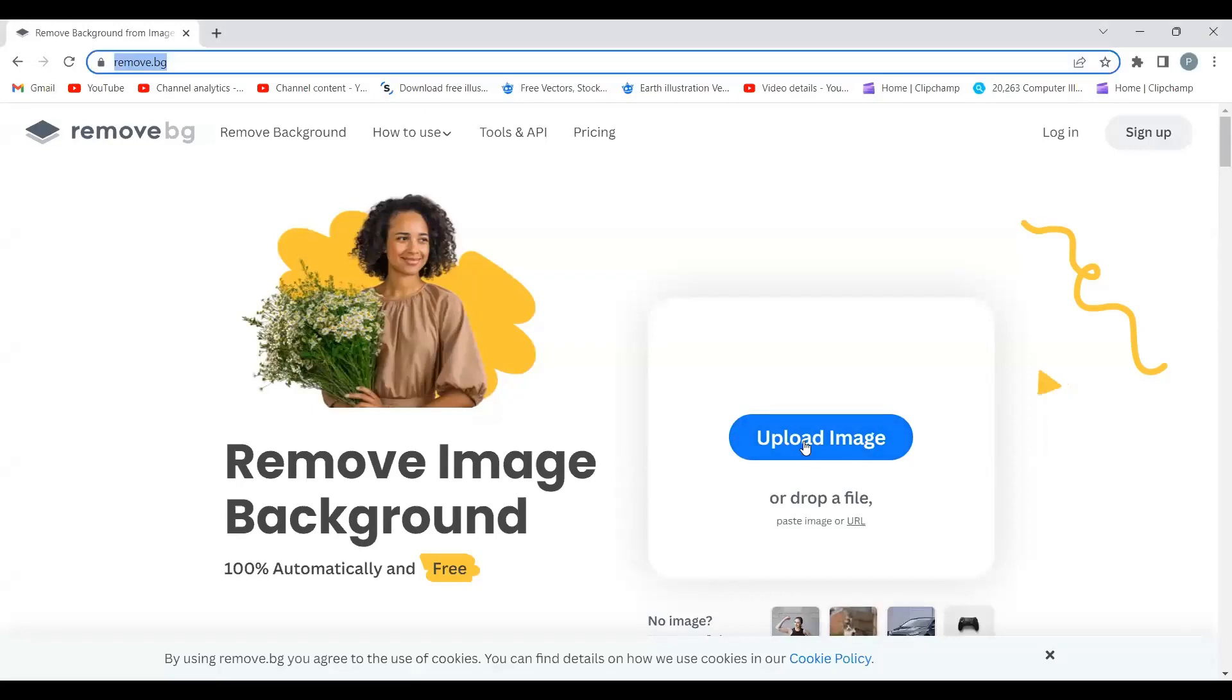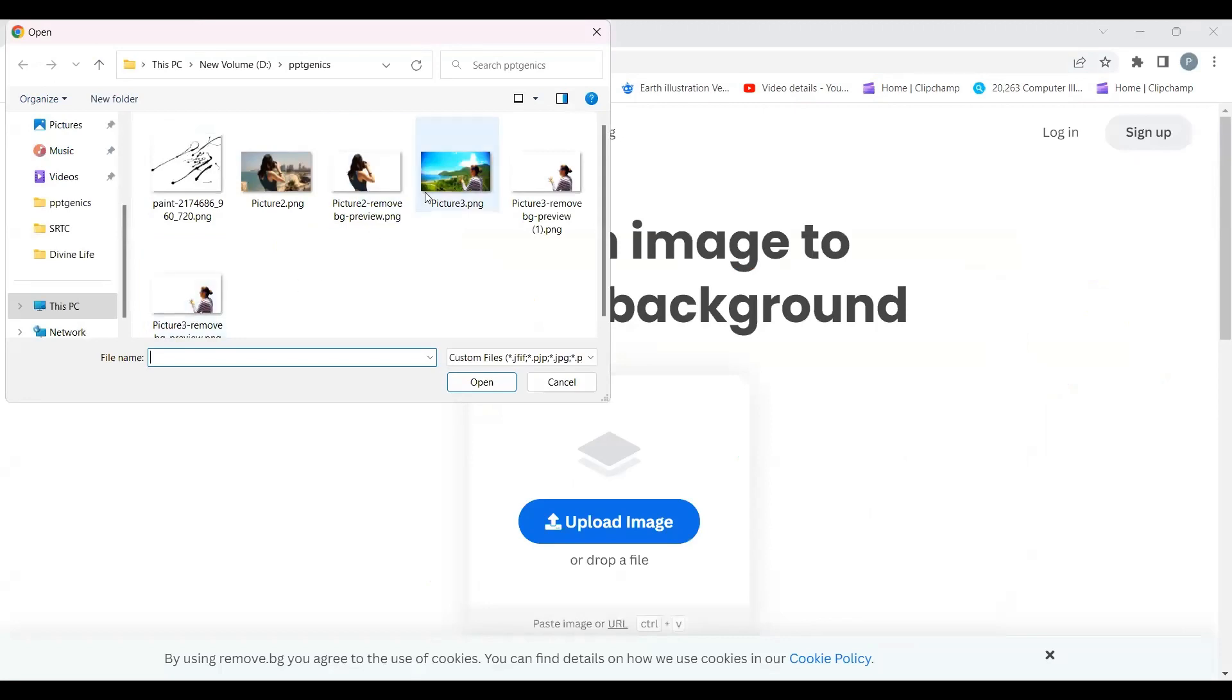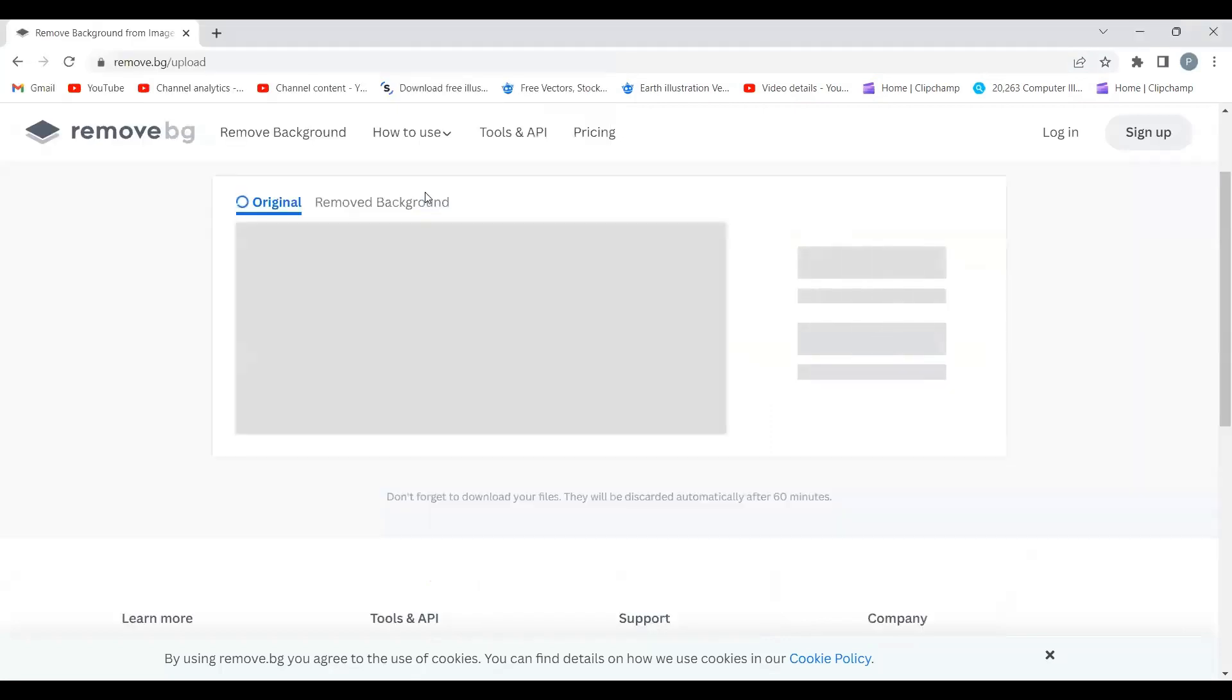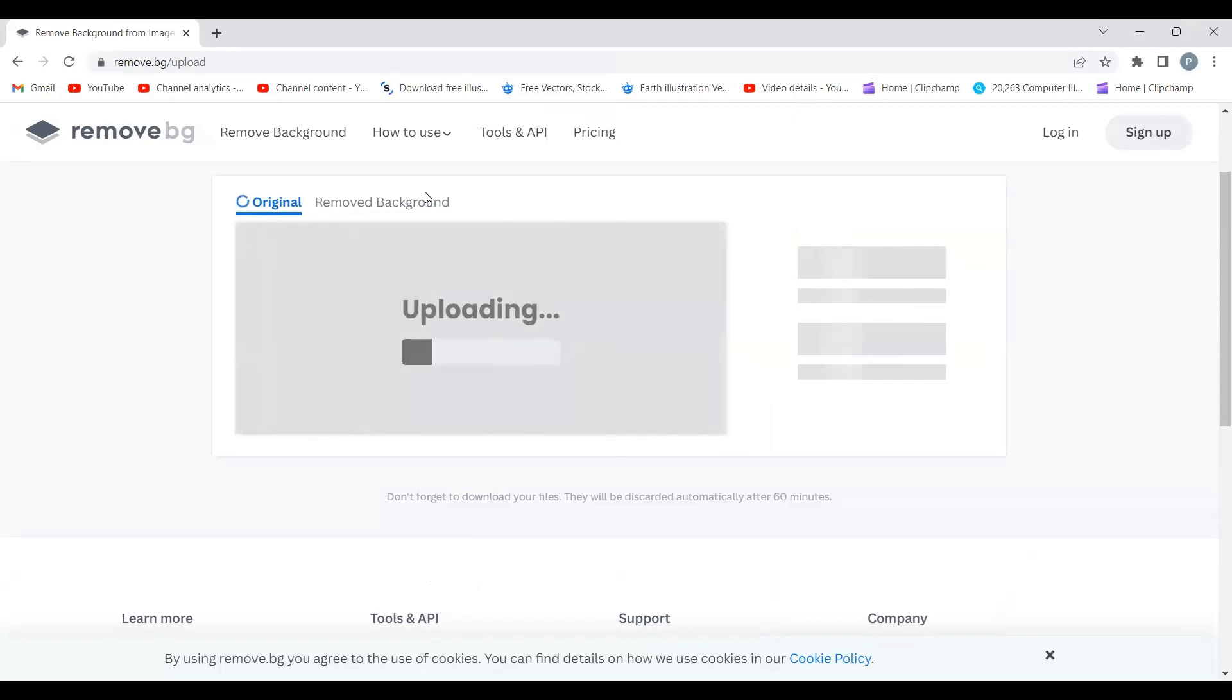I'm going to upload this image. Now here we are going to remove the background of this image. You can do it directly on your PowerPoint or you can use Photoshop, whatever is suitable for you.